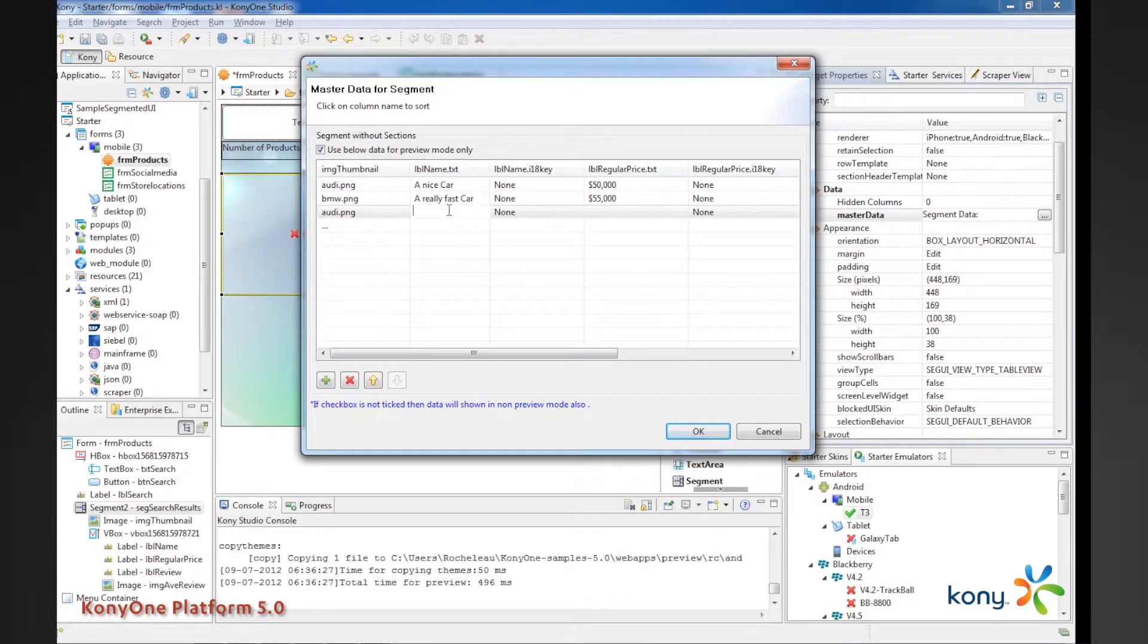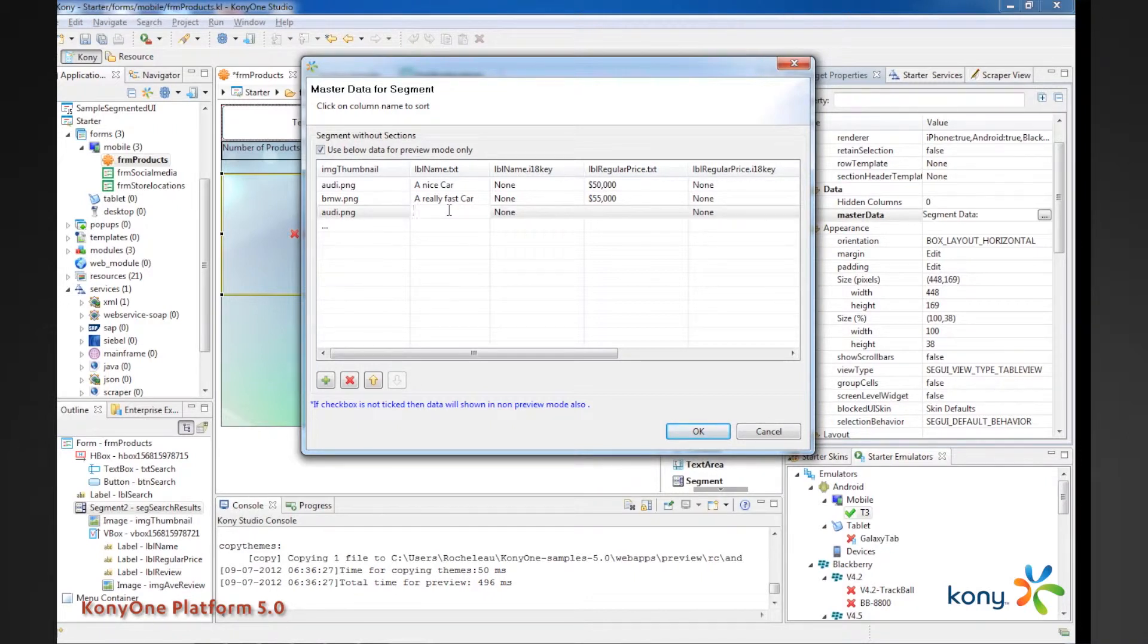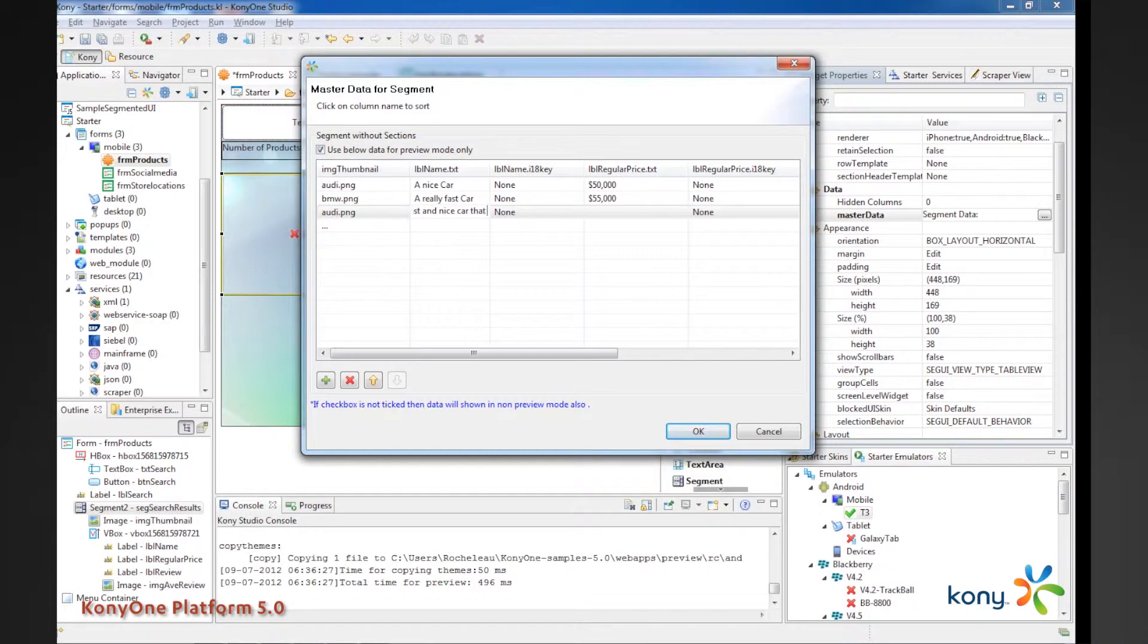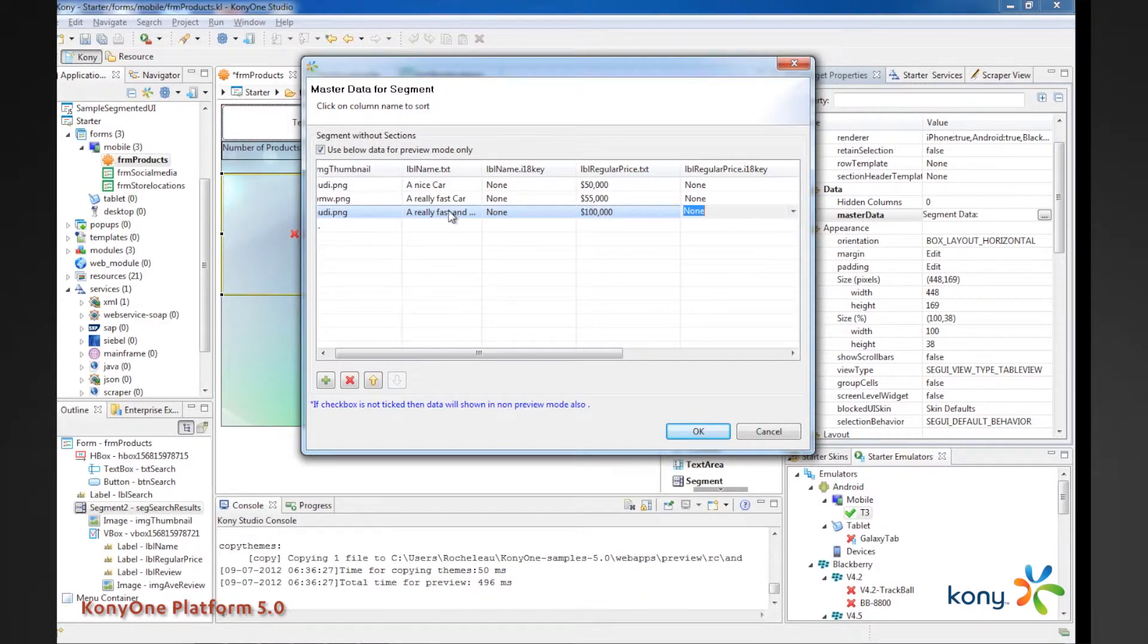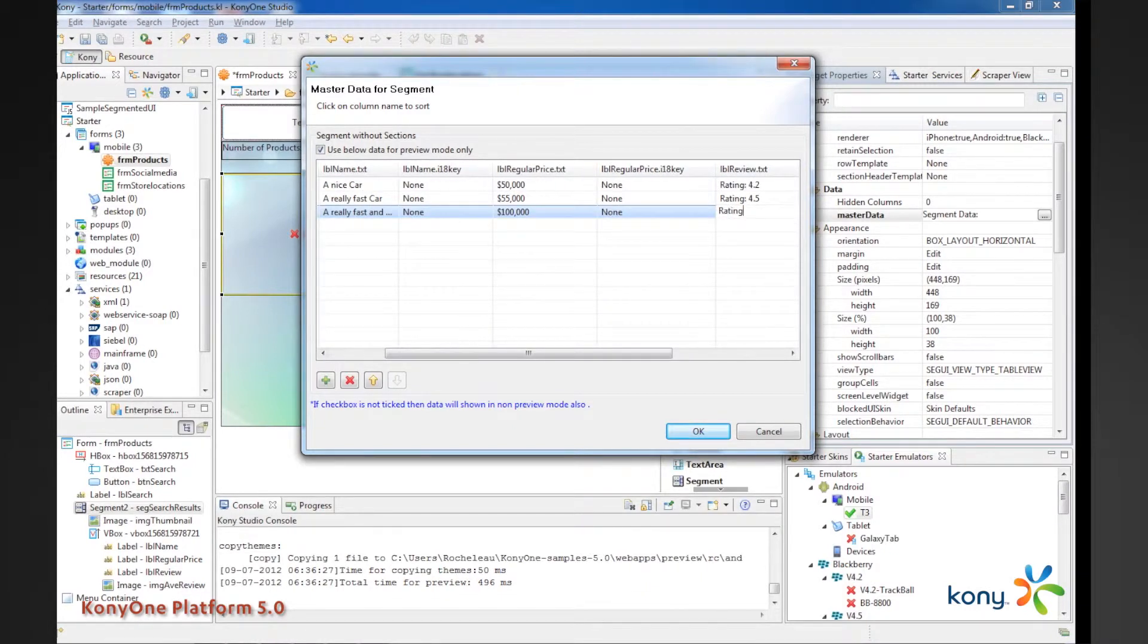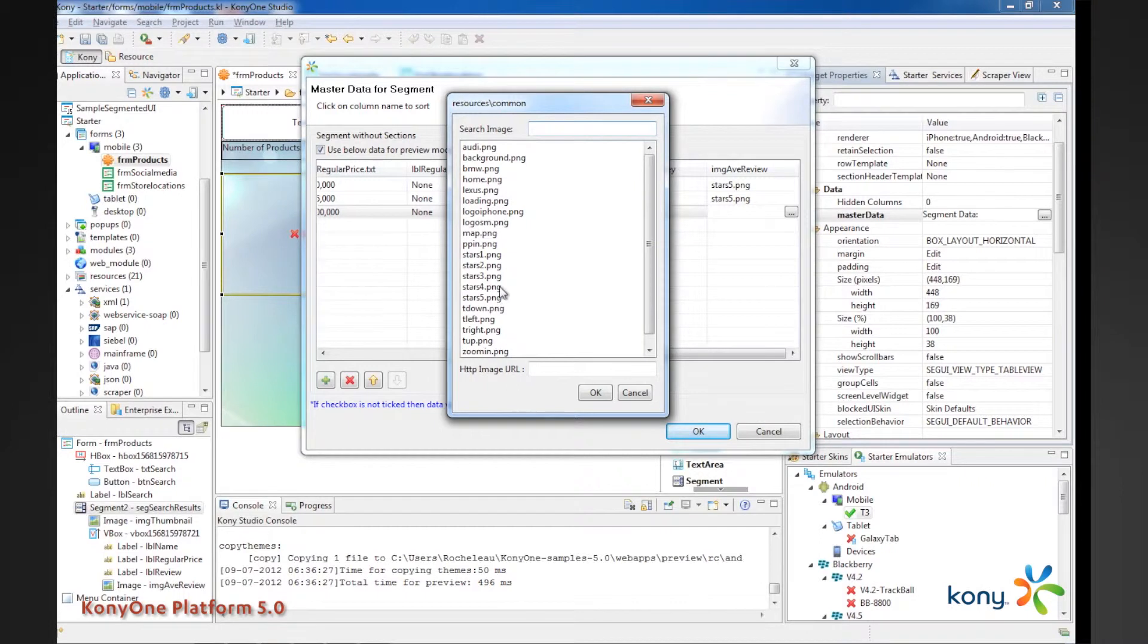And another thing that a designer may want to do is kind of understand outliers. So, so far my labels, my names of products have been fairly short. But, you never know from the service perspective, I may be getting back very long and complicated product names. So, it's always good to kind of put in an outlier, a really fast and nice car that has cool things. Just something to just see, we'll just put a bunch of other text in there too. And we'll make it something like 100,000. And we'll give it a rating of five. And again, we'll pick on the five star.